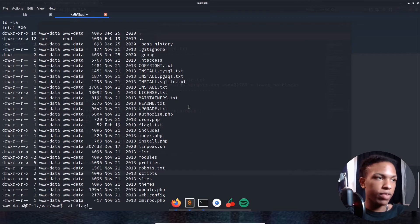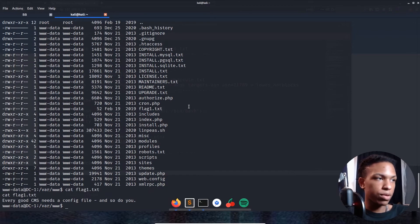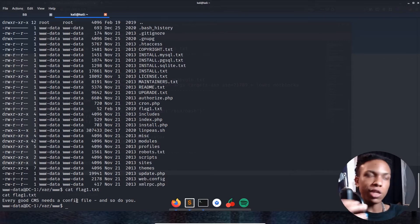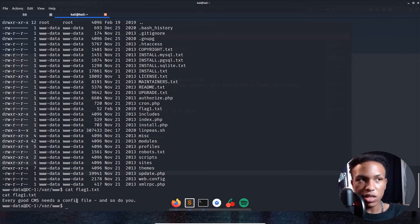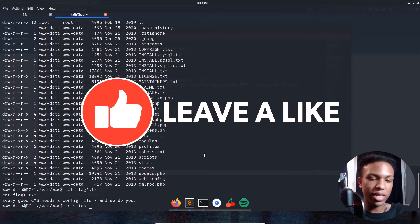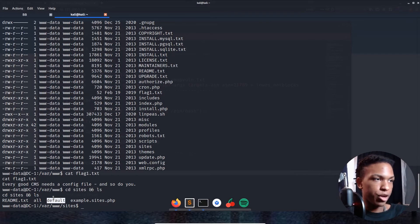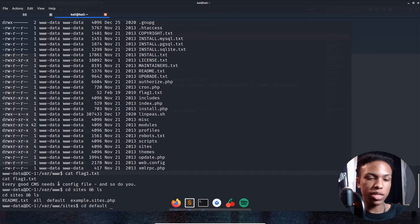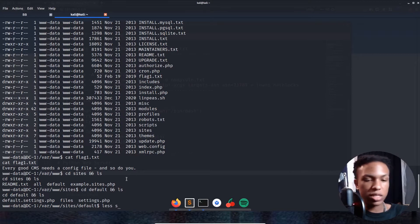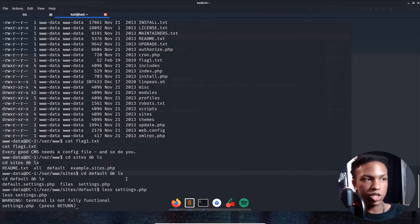Let's cat out flag1.txt. It says: 'Every good CMS needs a config file and so do you.' That means we need to look for a configuration file. We'll cd into the sites directory, then into default, and we see settings.php. Let's view that with 'less settings.php'.